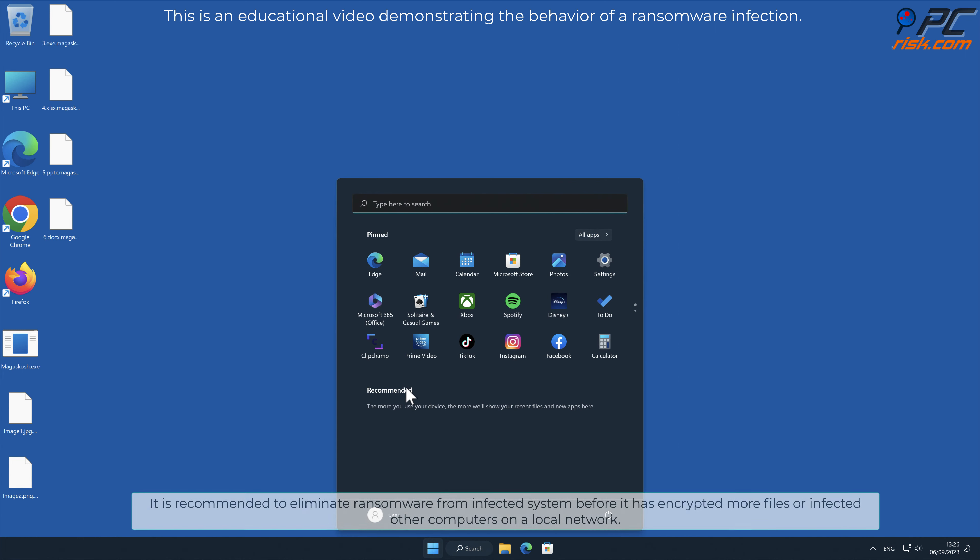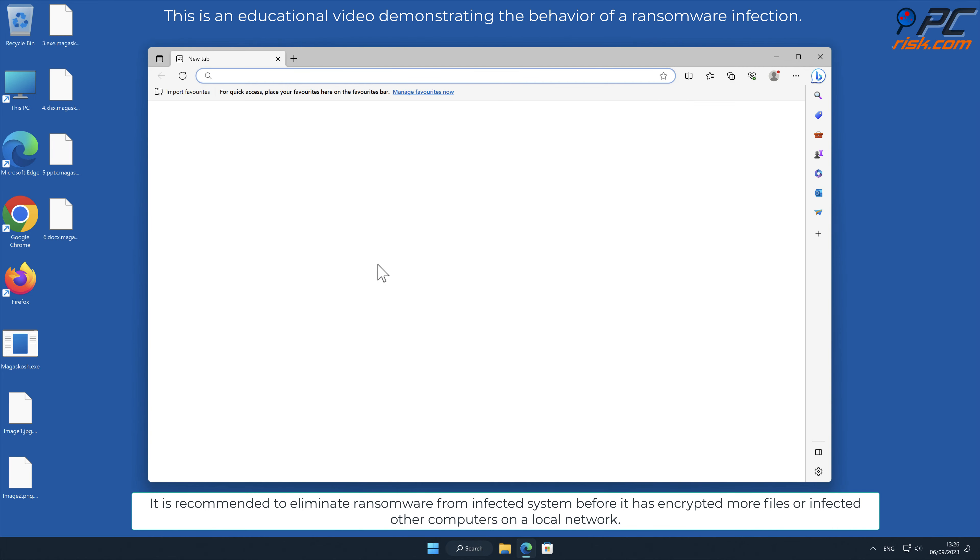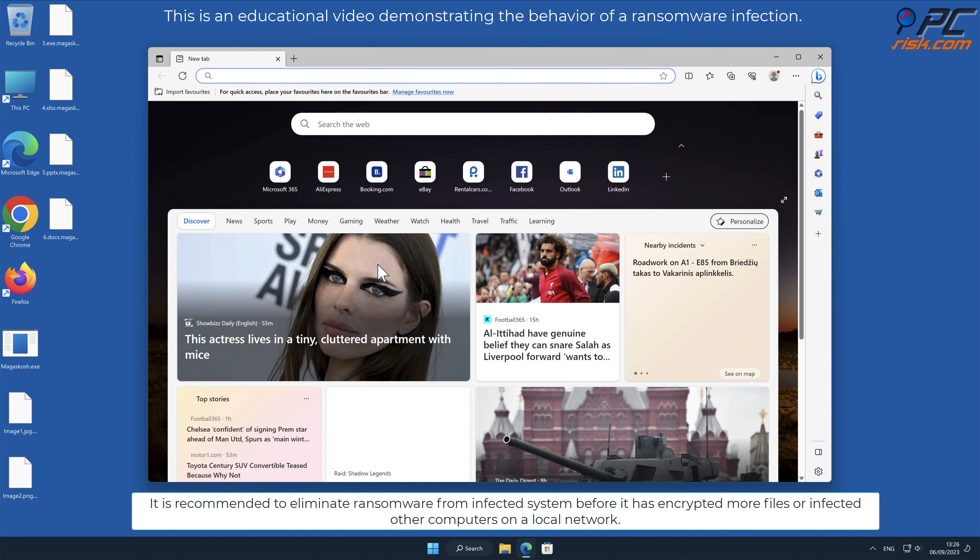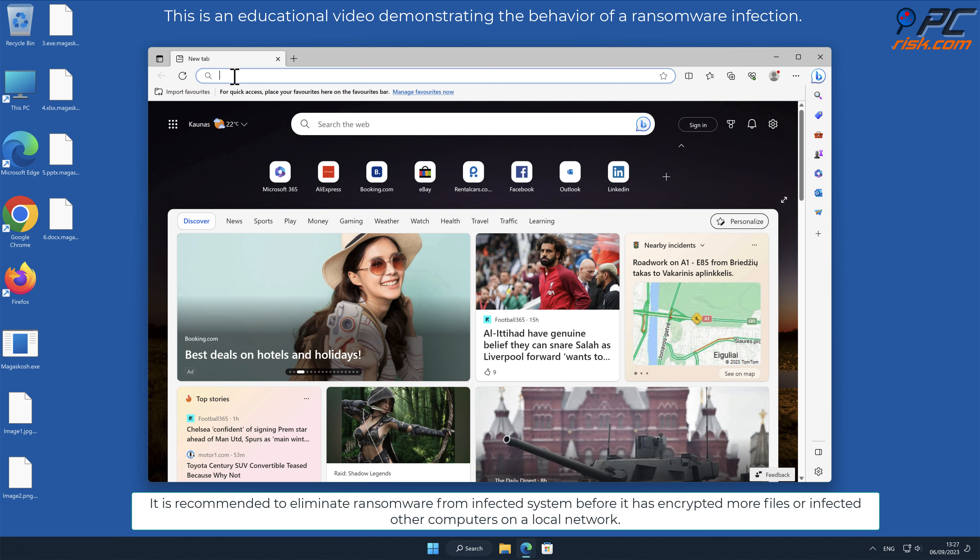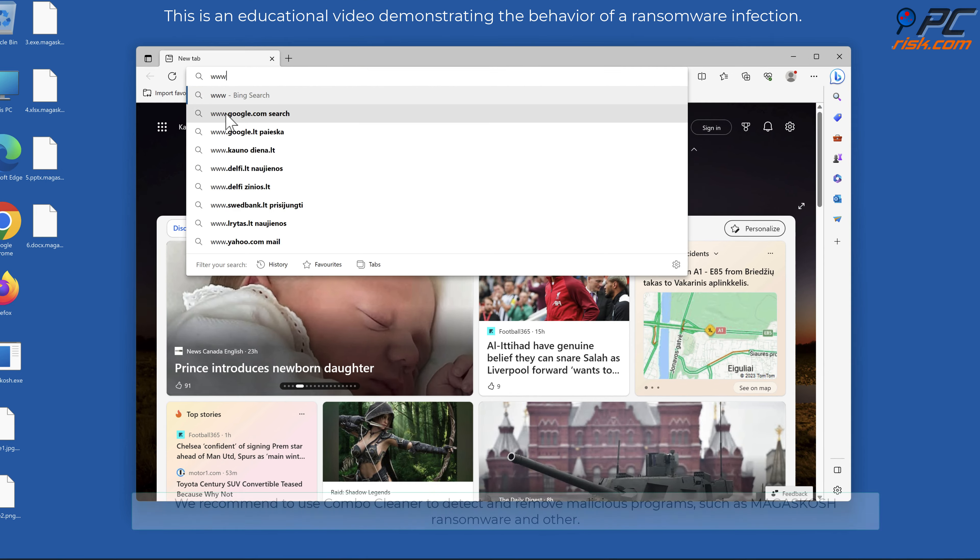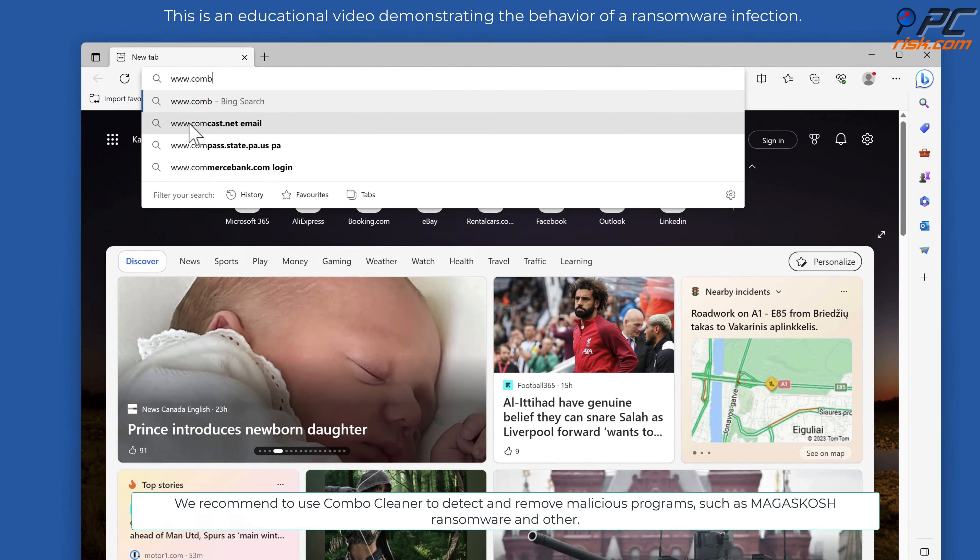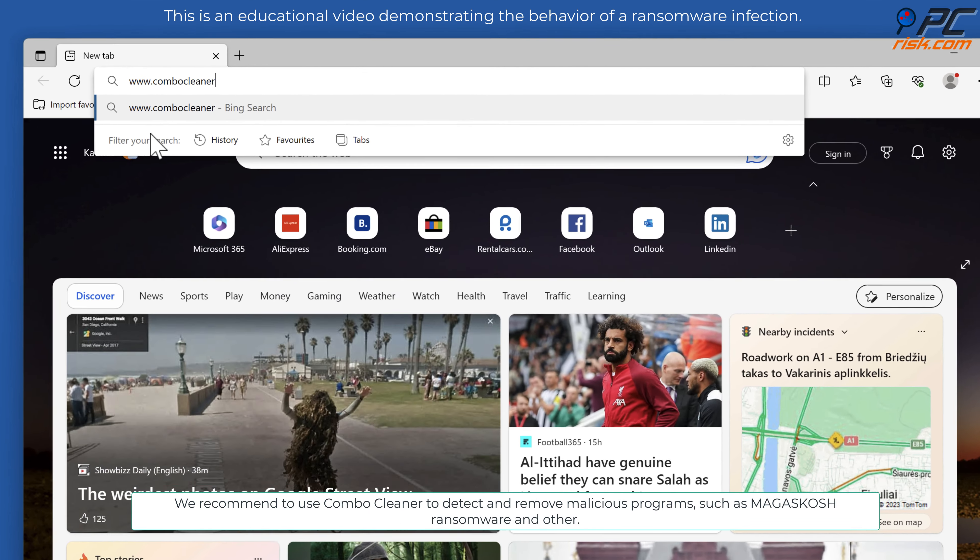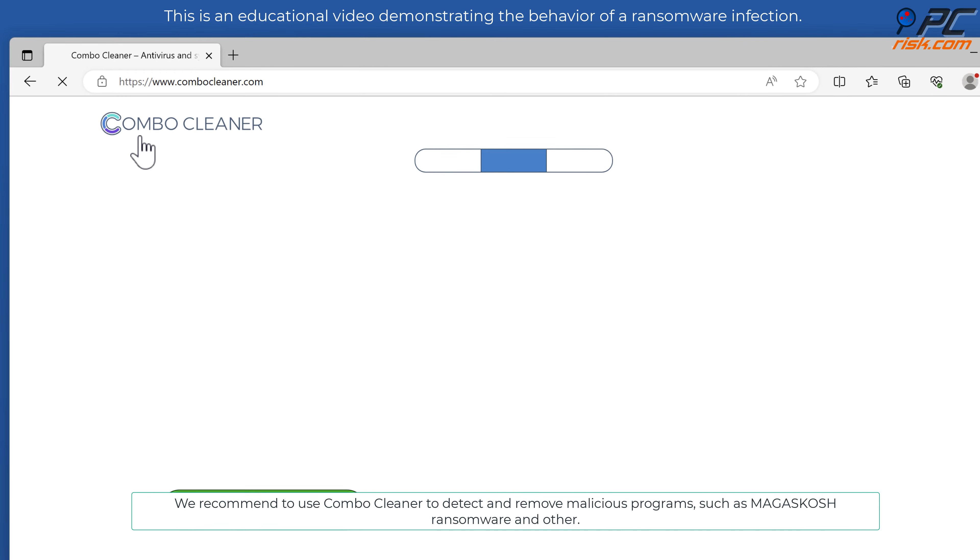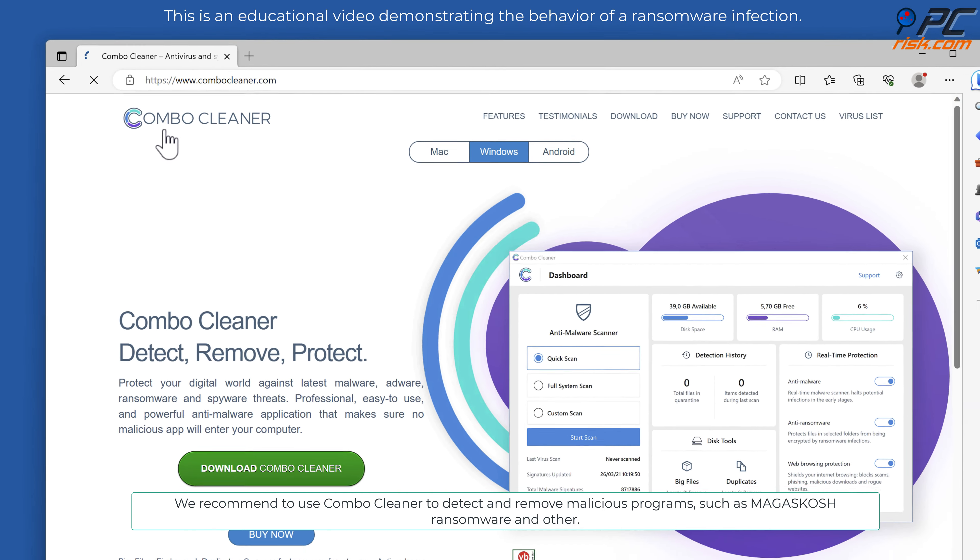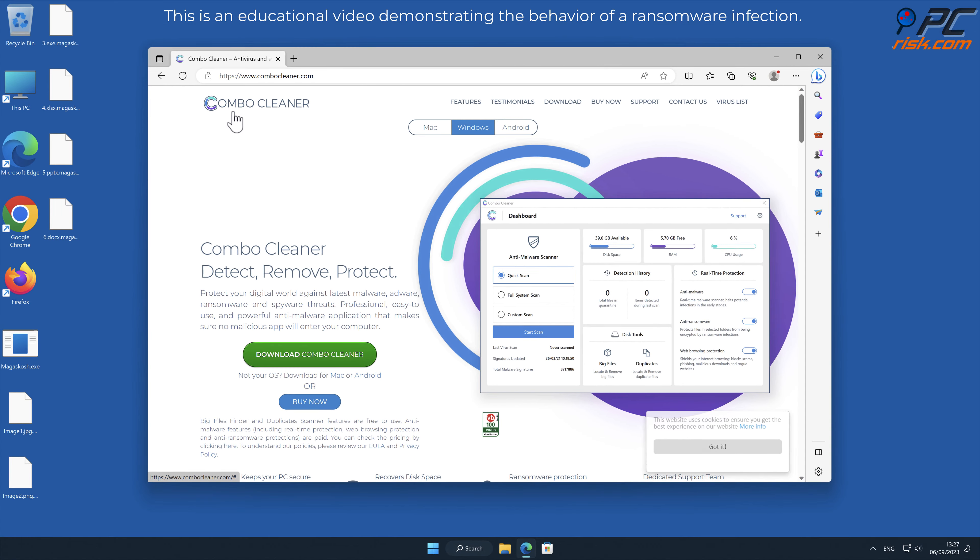It is recommended to eliminate ransomware from infected system before it has encrypted more files or infected other computers on a local network. We recommend to use Combo Cleaner to detect and remove malicious programs such as Magiskosh ransomware.